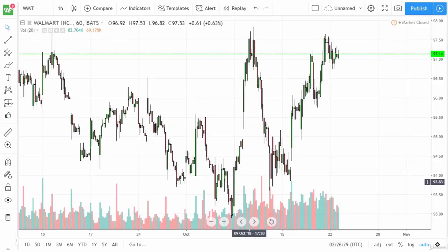Hello and welcome back to the complete day trading course, Buying Wealthy Education. In this video, how to use Bollinger Bands to buy low and sell high.